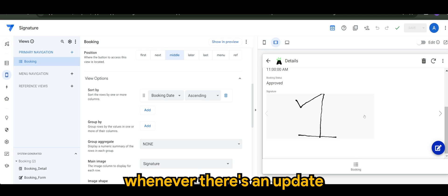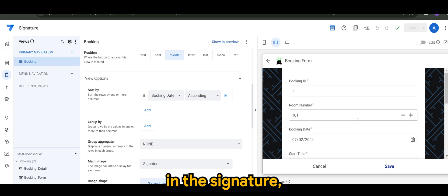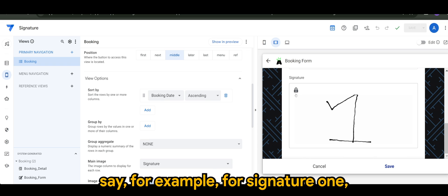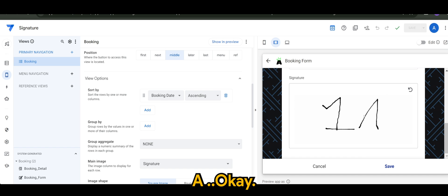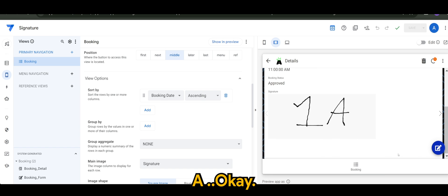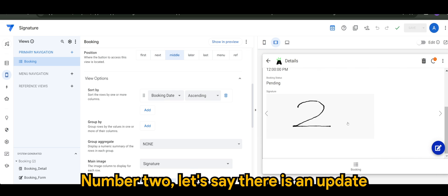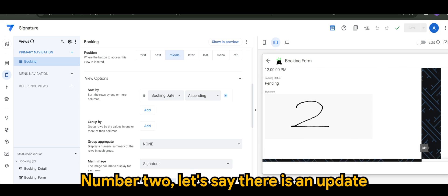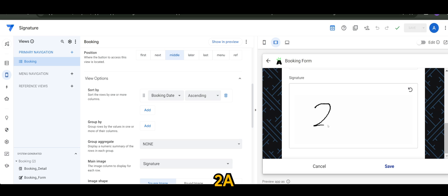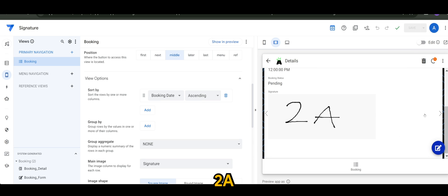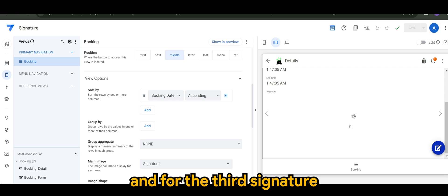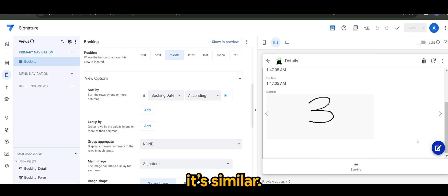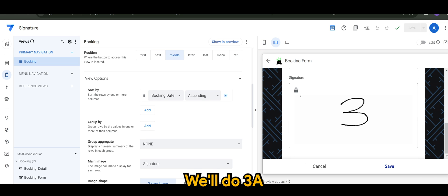Now, based on the comment, whenever there's an update in the signature, say for example, for signature one, I'm just going to use one A. And for signature number two, let's say there is an update. Two A. And for the third signature, same, similar, we'll do three A.